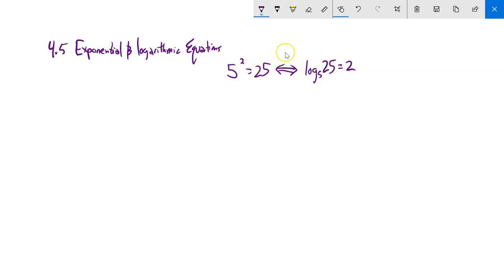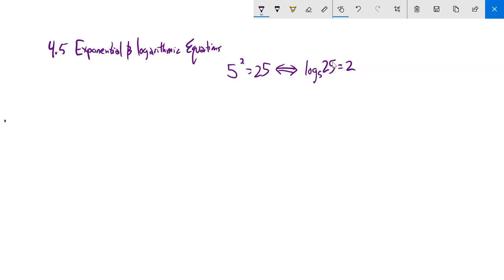Being able to go back and forth between these two statements — if something's written exponentially, rewrite it as a log, and vice versa — is a great skill to hold on to while you're trying to solve equations that have both exponents and logarithms in them. Let's start with a couple of reasonably straightforward ones.